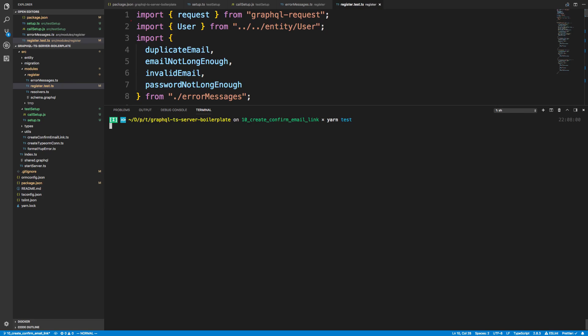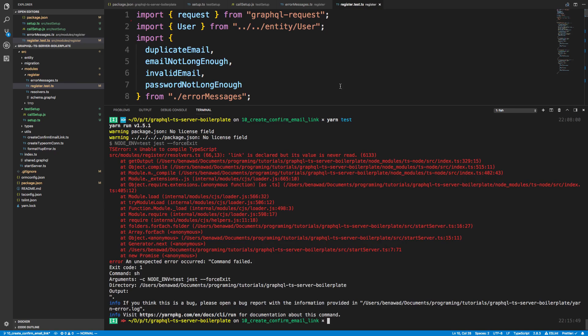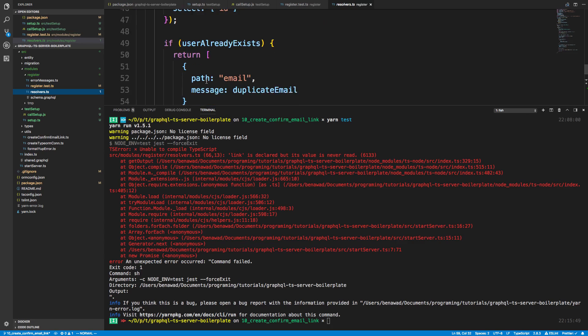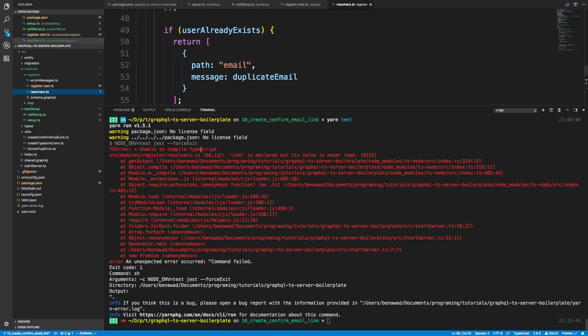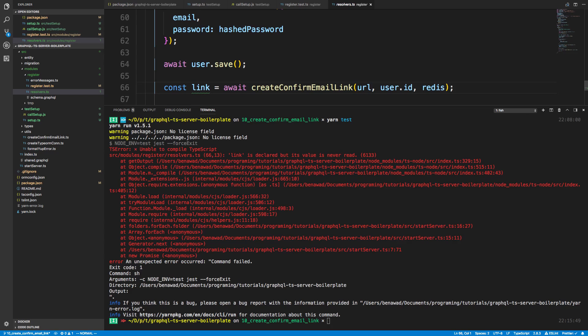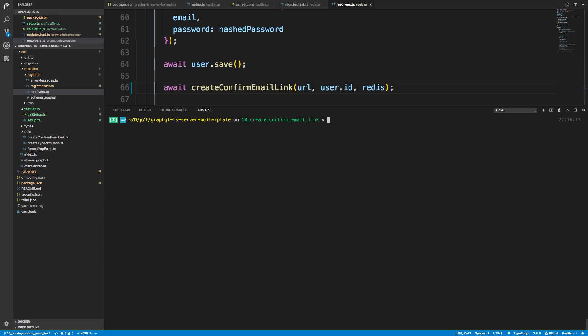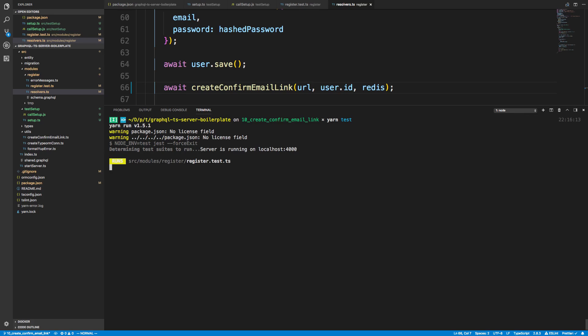Now there's no more errors in this file. We can go and run the test. We're going to get a few errors. The first one says link is declared but value is never read. Looking at the call stack, source modules register resolver.ts. This is on line 66. Our link is never read, so I can get rid of that and refresh. Now test again.